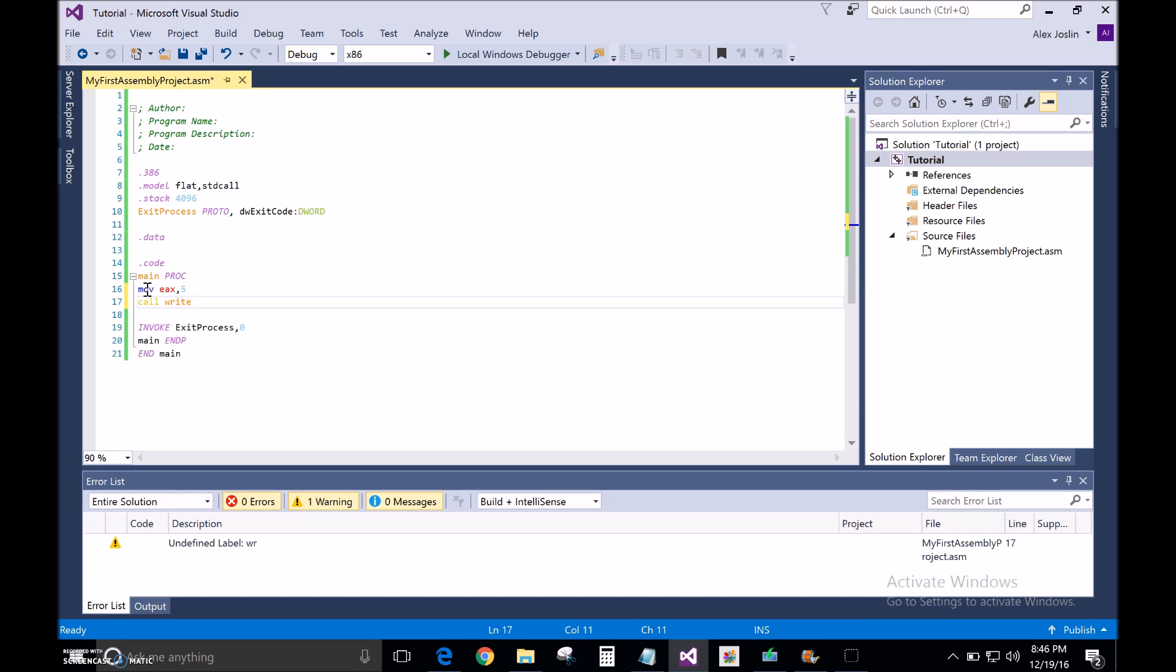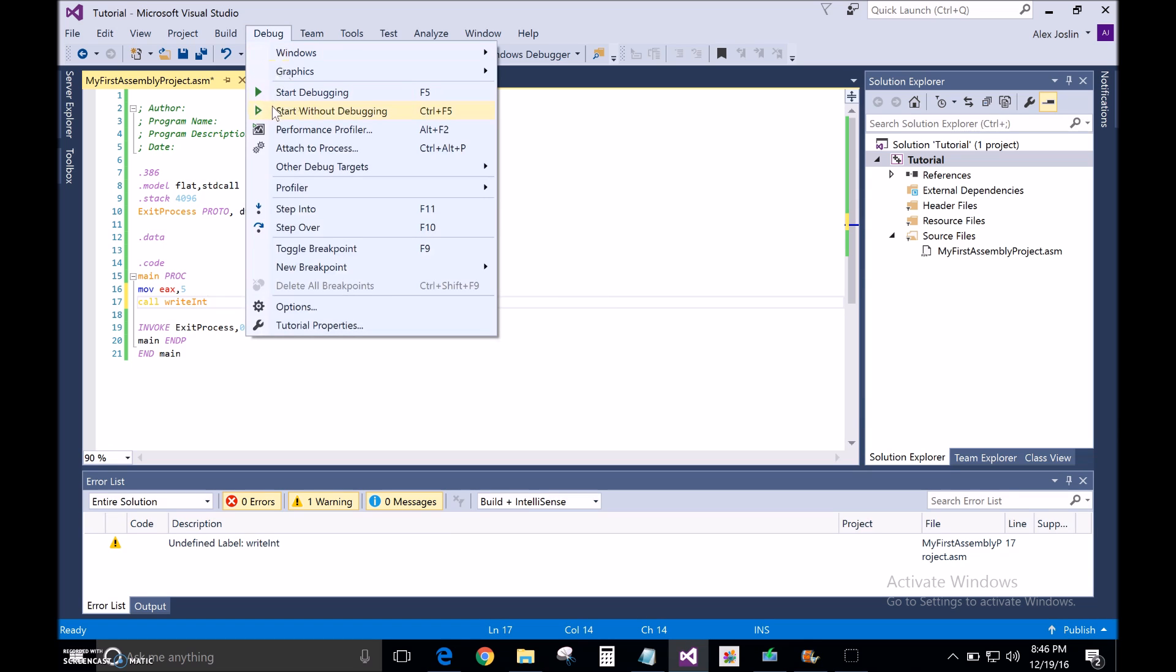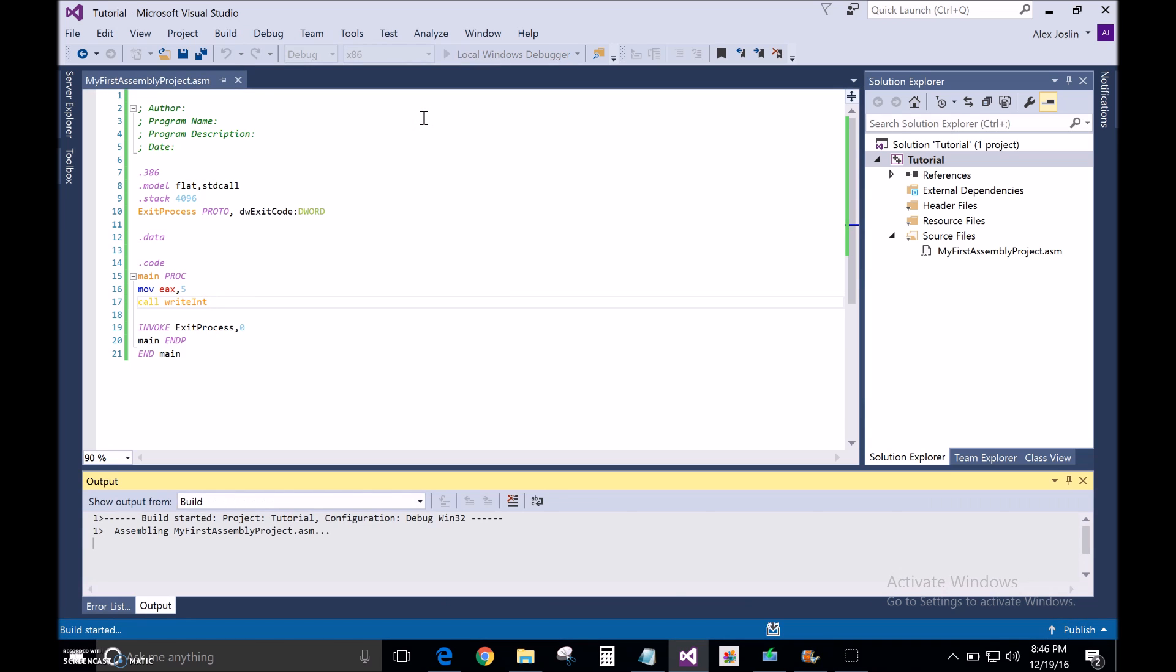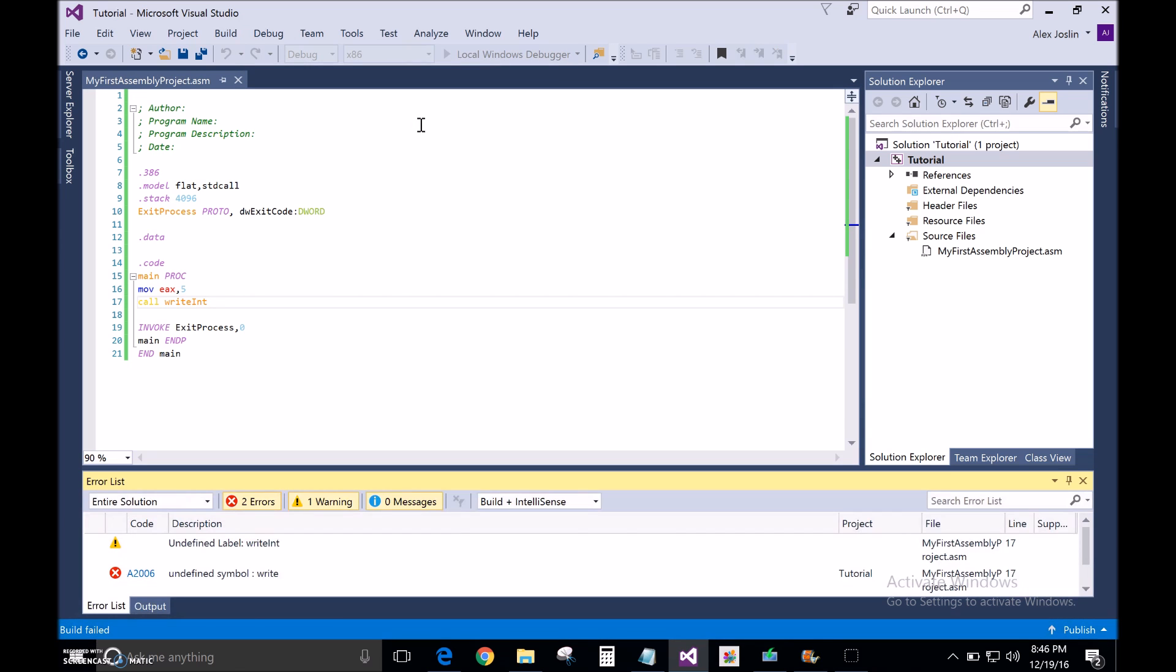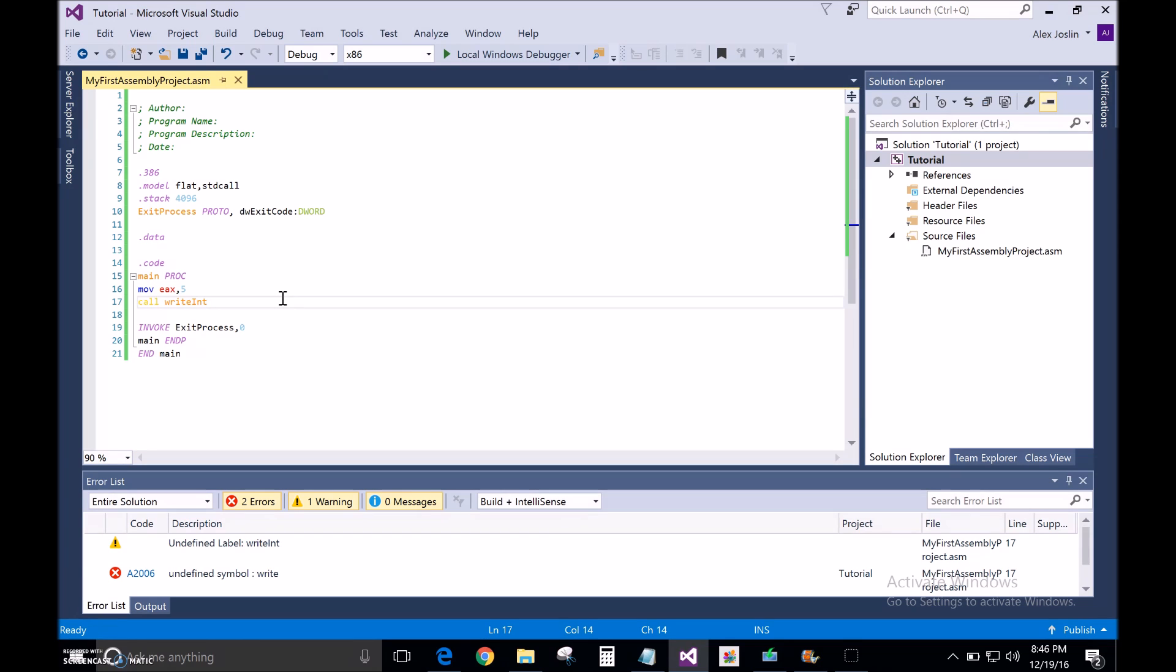Let's say I wanted to print out the number 5 to this screen. I type that in and I start without debugging. And you'll see I'll get these errors. And that's because I don't have the 32-bit library installed. I'm not using it. And you need that in order to print things on the screen.